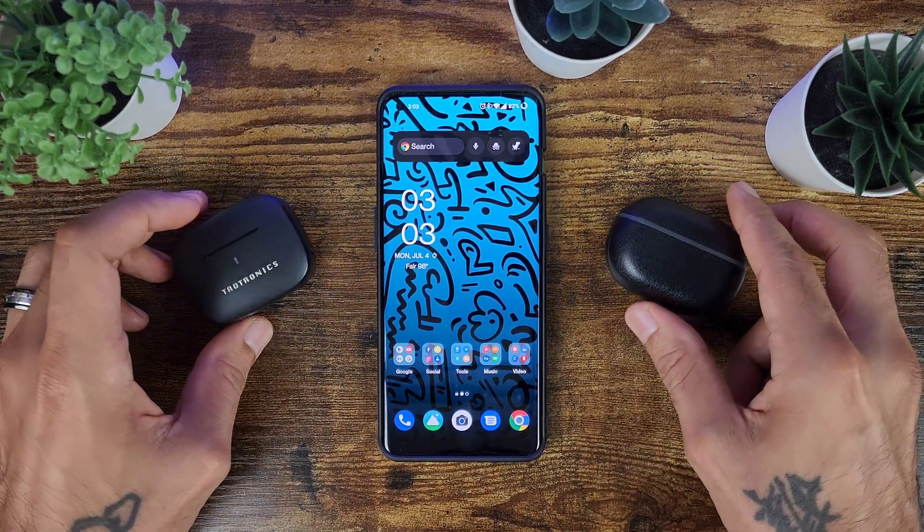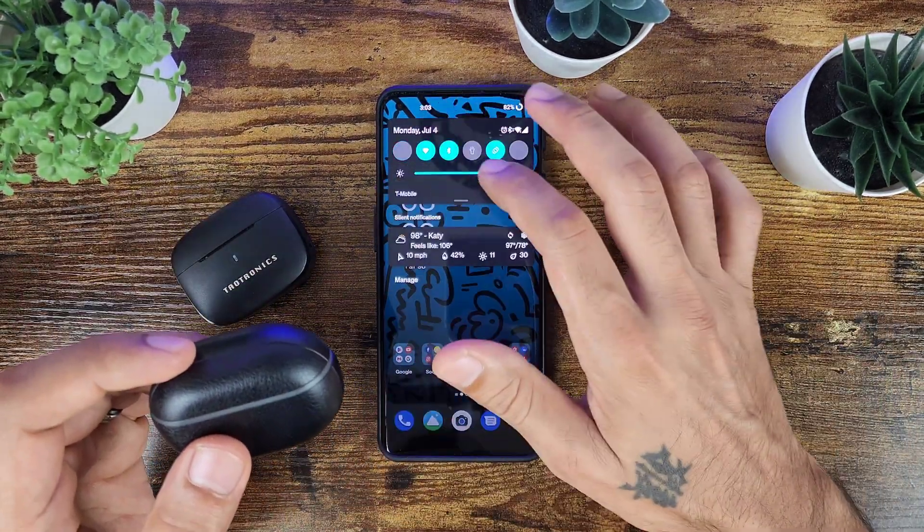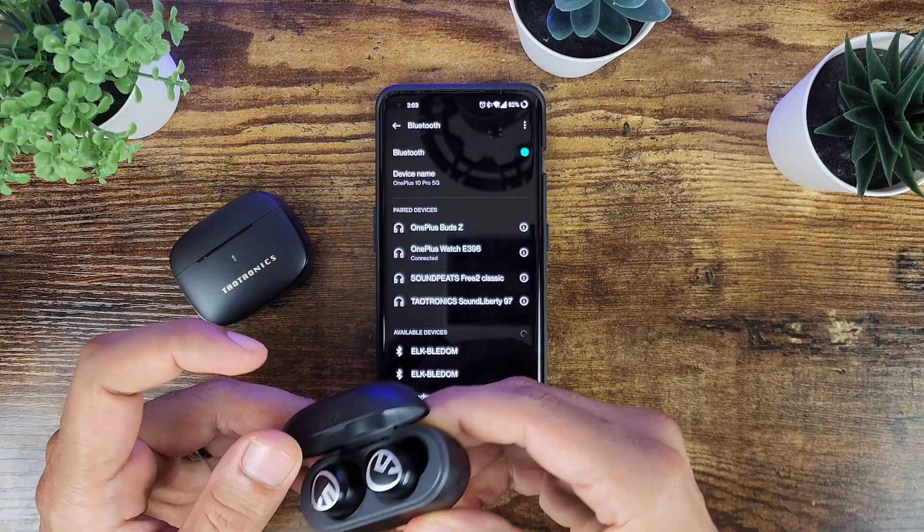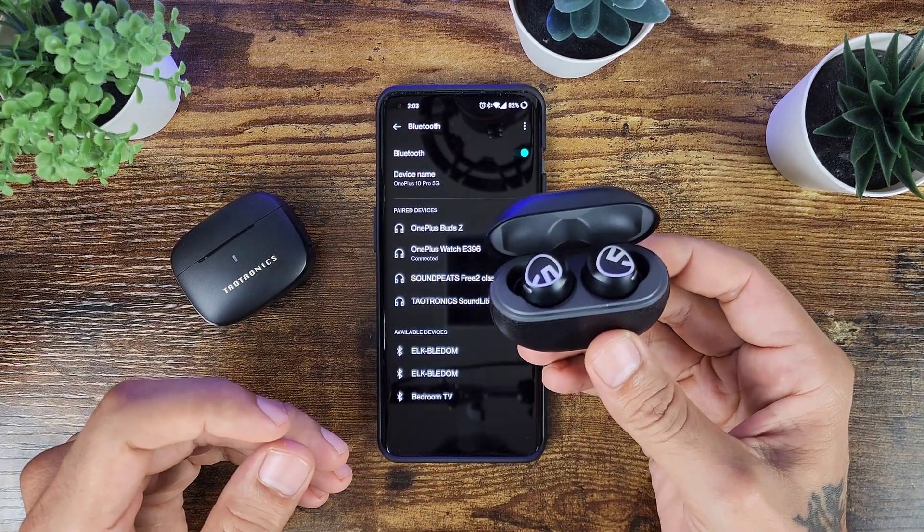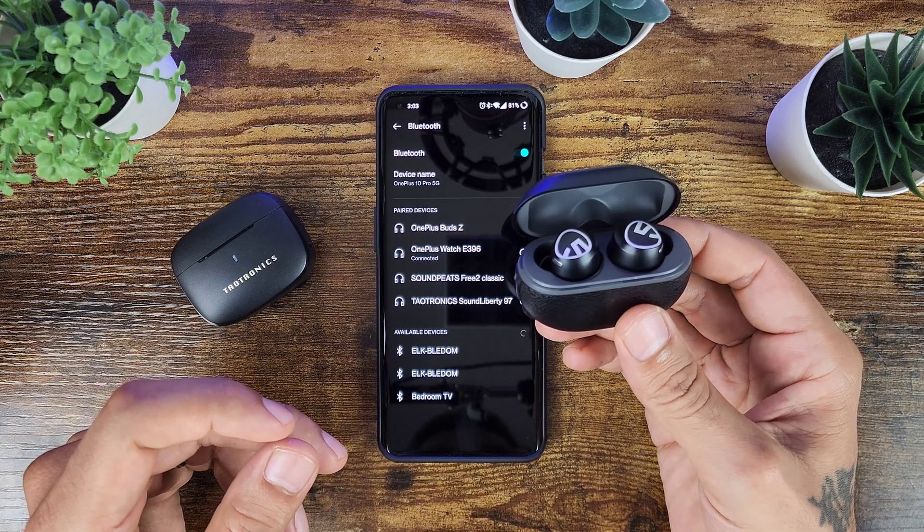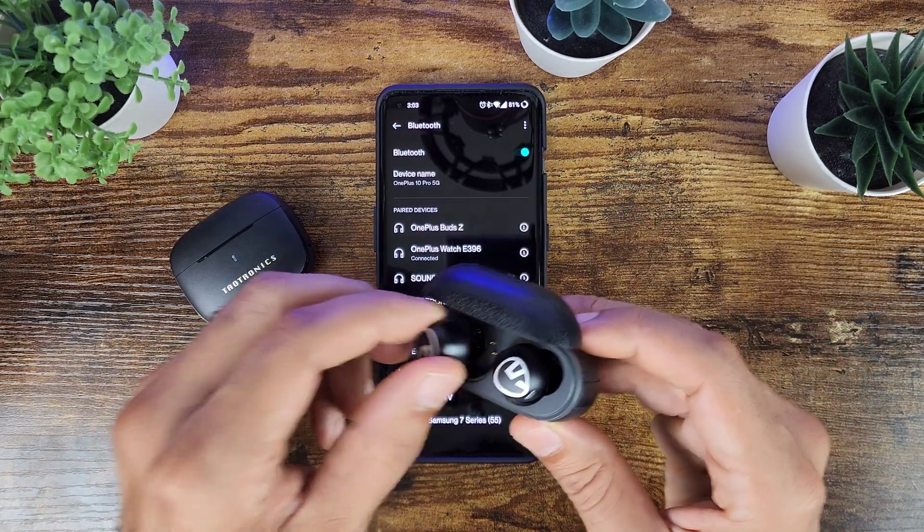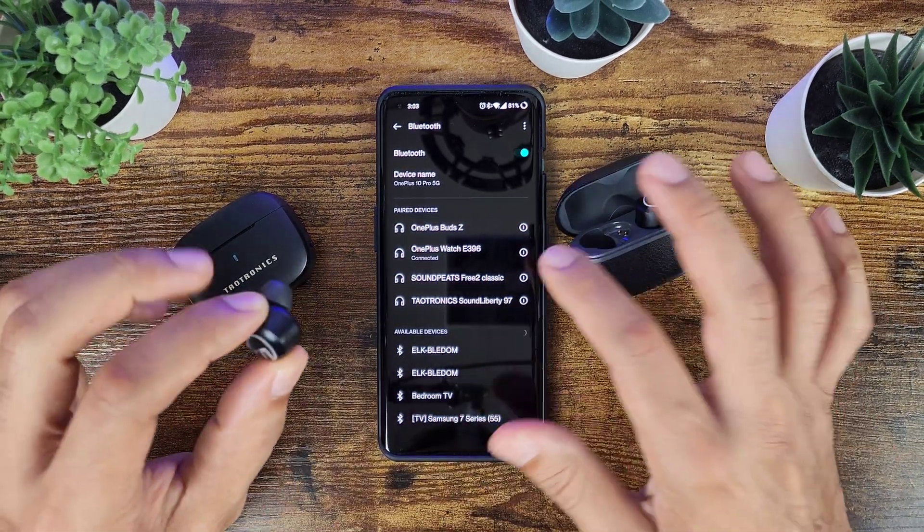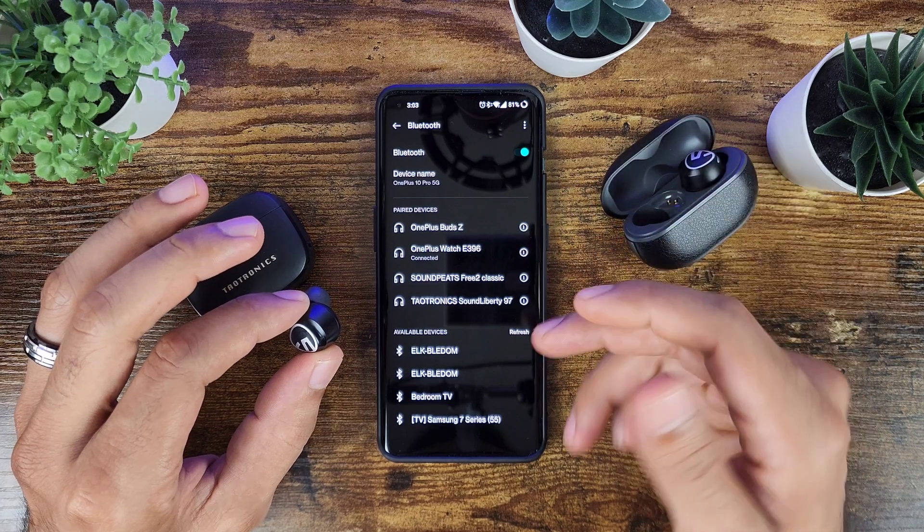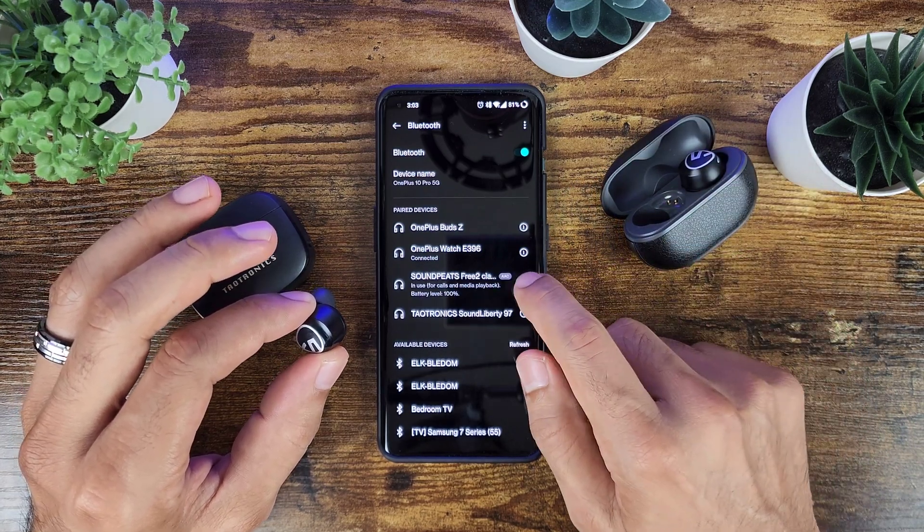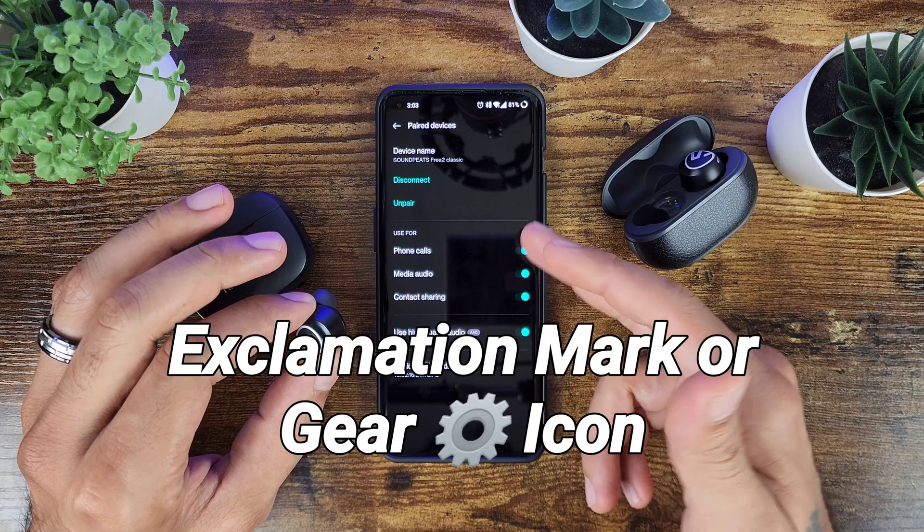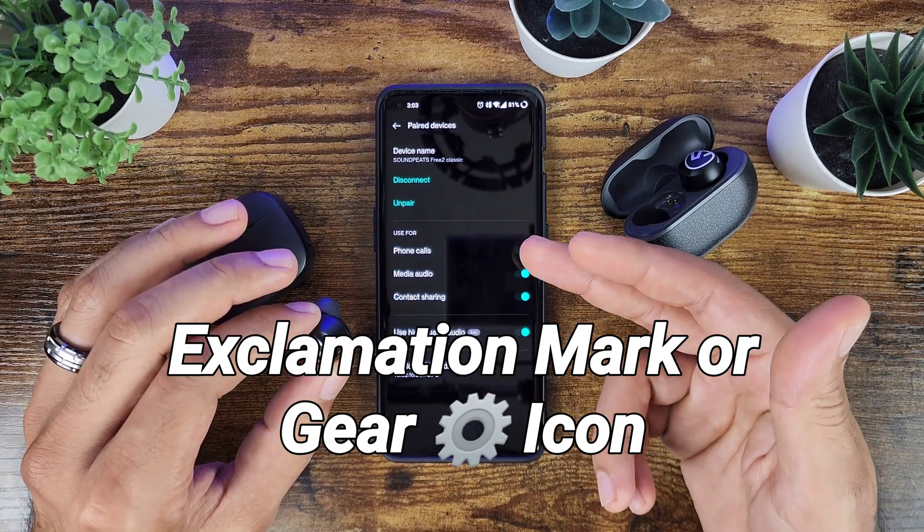If they do not change in your normal settings, for an idea if you go into your Bluetooth settings and turn on your Bluetooth, these are the SoundPEATS Free2 Classic. Once these connect to your device, if you click on there it'll automatically connect. You click on the little exclamation mark, and this is a OnePlus device of course it's going to be different on other devices.